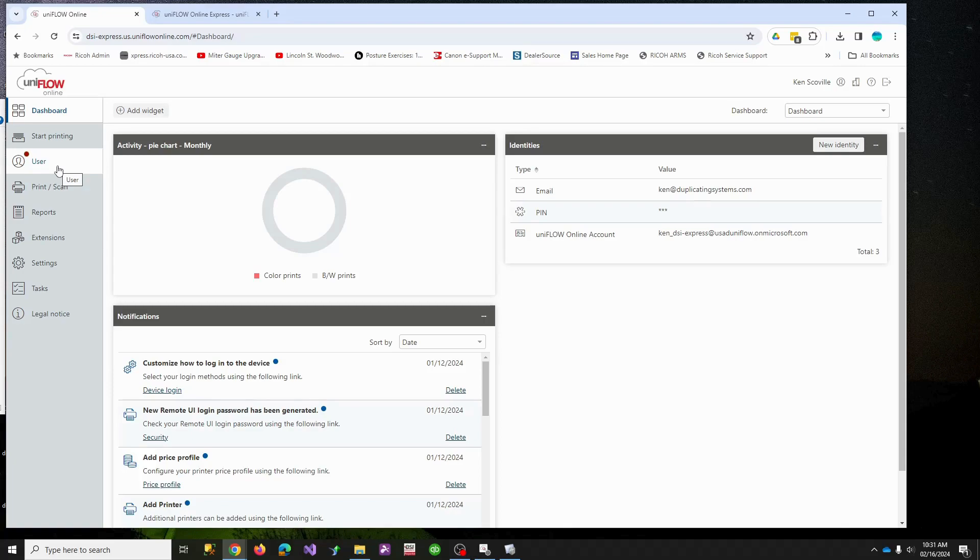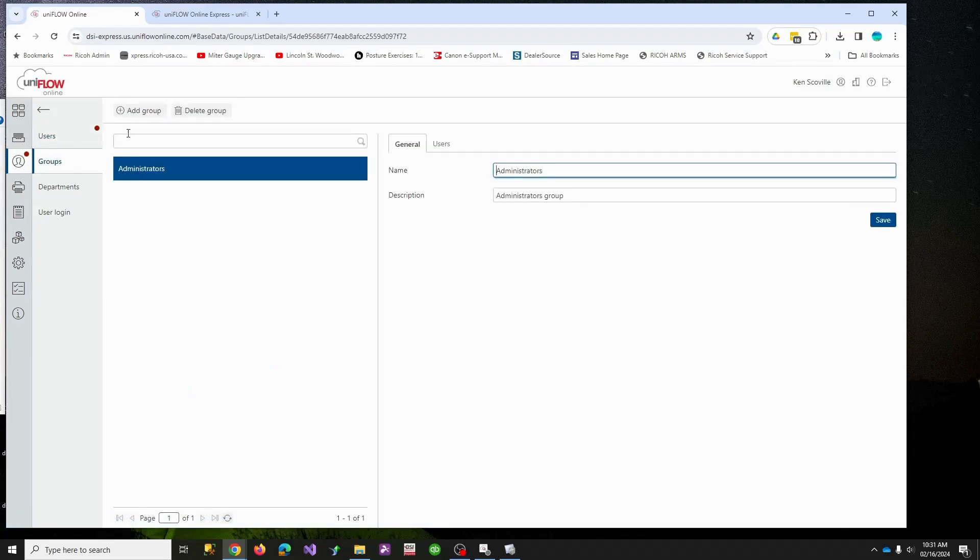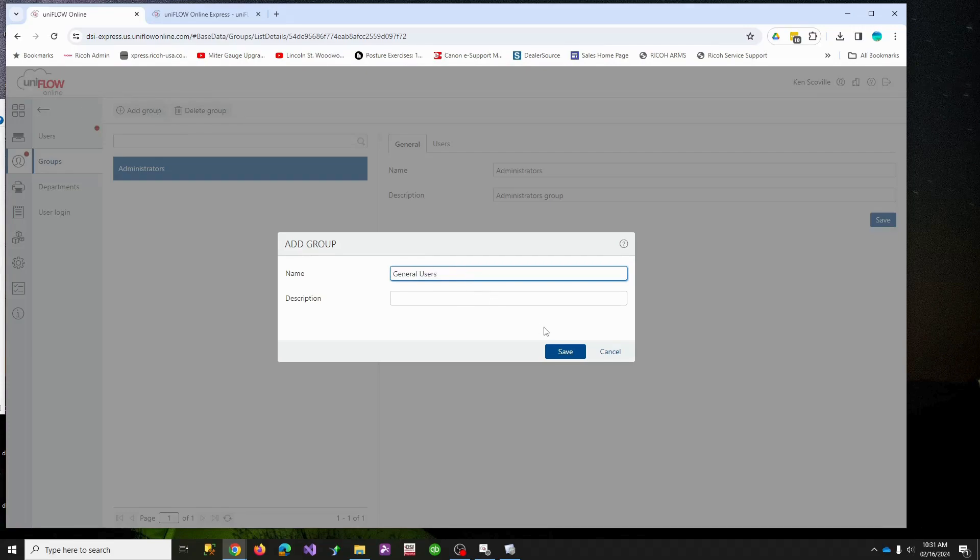So let's set up Uniflow real quick. Let's go to groups. I'm going to add a group because you probably don't want everybody dropped in your administrator group. So I'm going to make a general users group. I'm going to hit save.